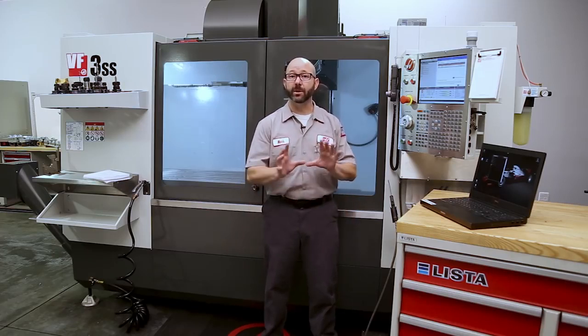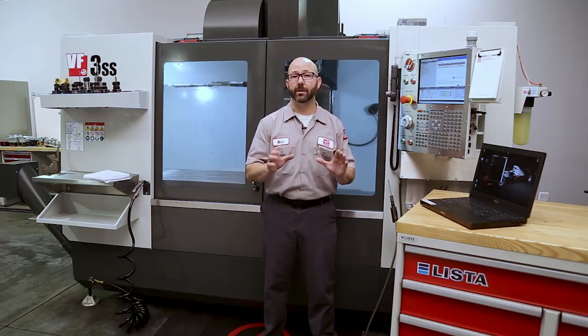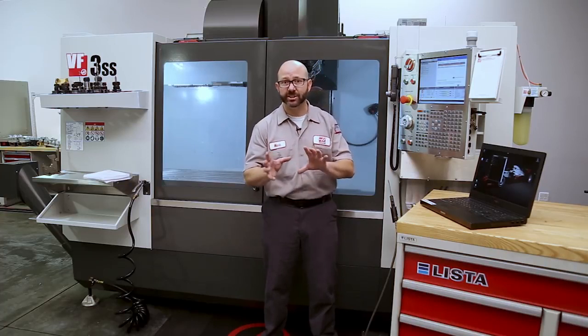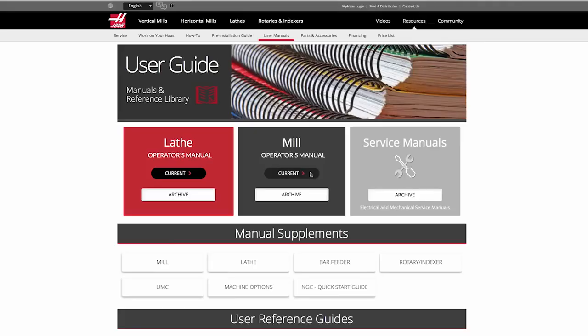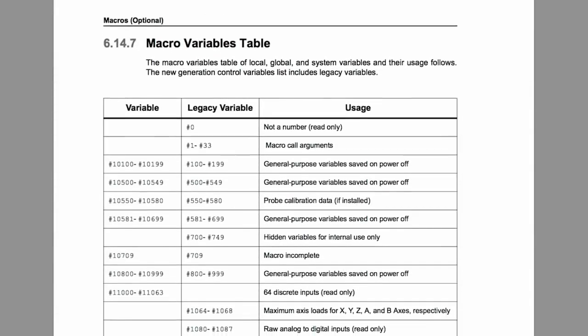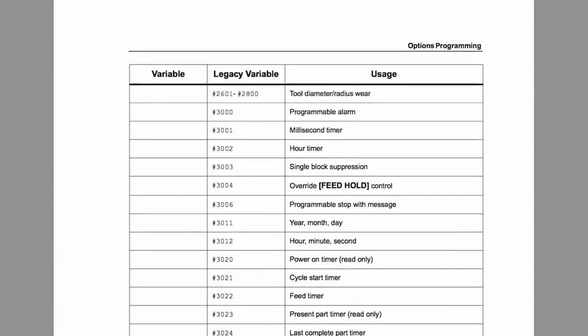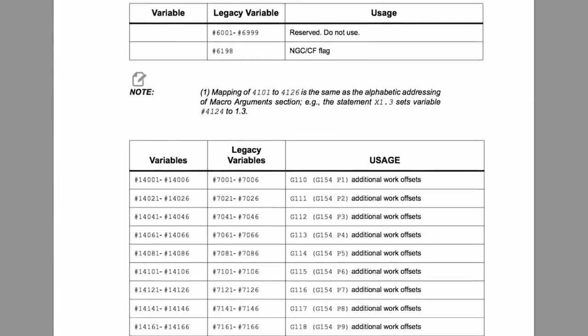Any macro number that we want to communicate must be followed by that bracketed format number; otherwise it's just going to get transmitted as text. Those are the basics of D-Printing. For more information on how to format those D-Print statements, search for D-Print in the latest version of the Haas manual. You can also find all the macro variable names in that manual, which you can download from the Haas website.